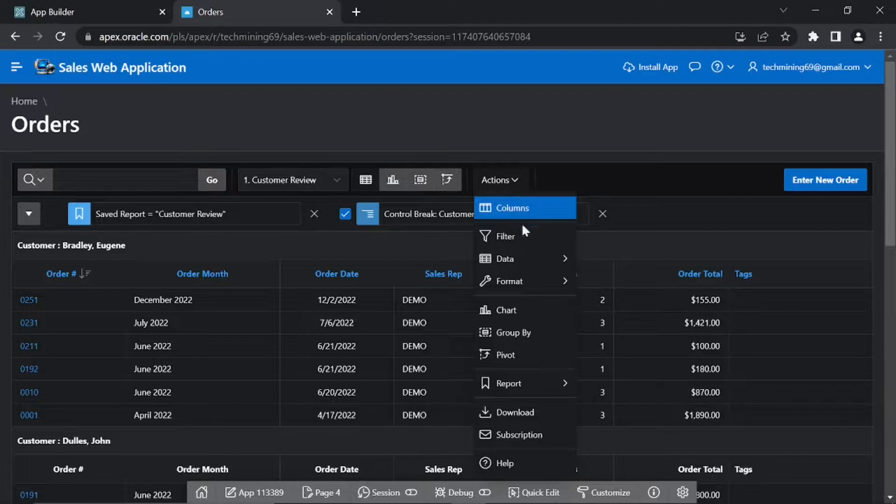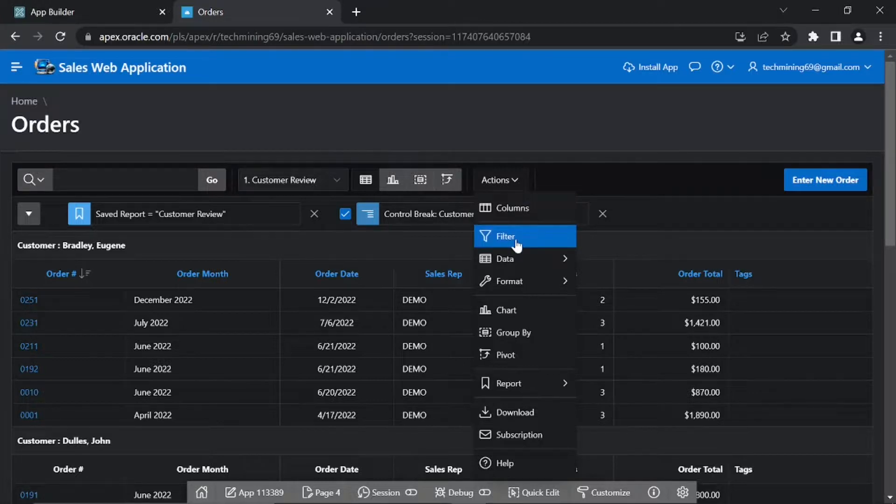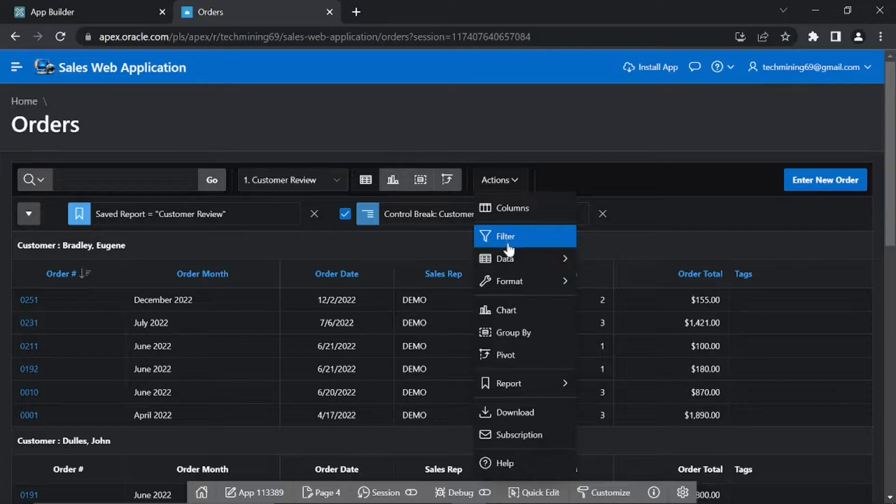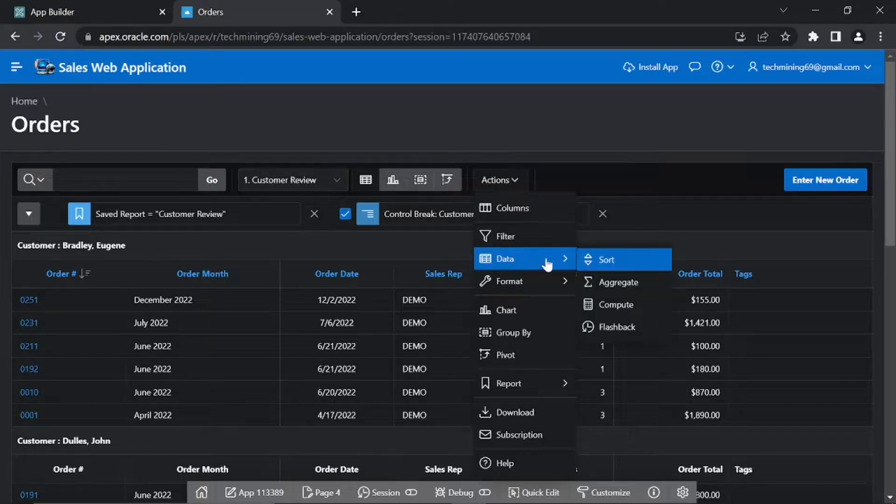Filter. Filter focuses the report by adding or modifying the WHERE clause on the query. Data contains submenu.